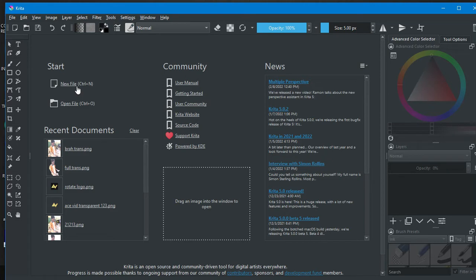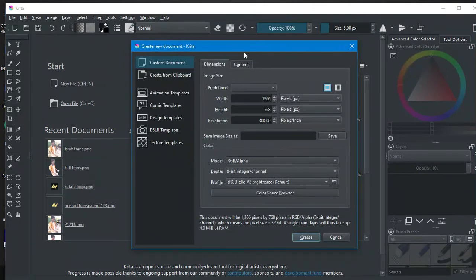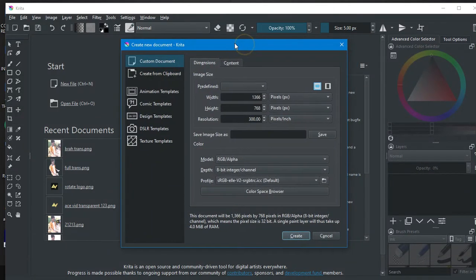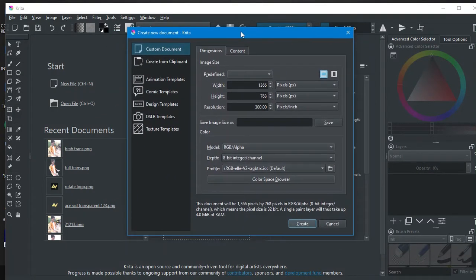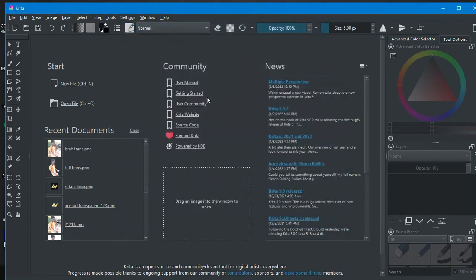Press Ctrl+N or press New File. Once you click New File, this dialog will show up. You don't have to be concerned much about these settings, so just press Create.